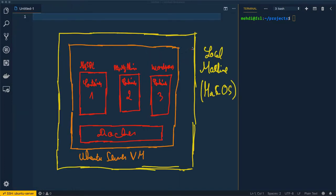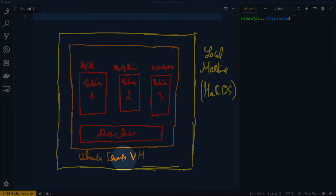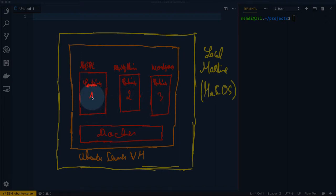The local machine, highlighted in yellow, uses the Mac operating system. We also have an Ubuntu server virtual machine installed using VirtualBox. Inside this Ubuntu server VM we have Docker installed, and Docker will run three containers — each container will be used for a specific processing task. The first one will be used for the MySQL server, where we'll create the database.